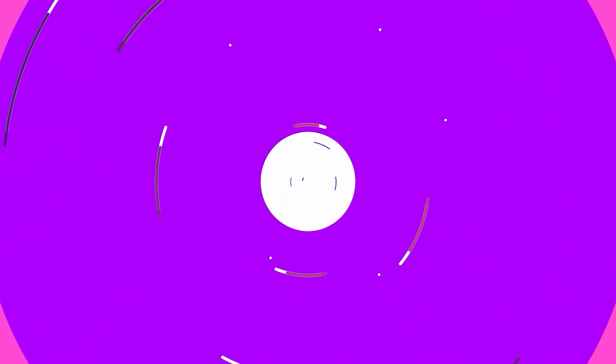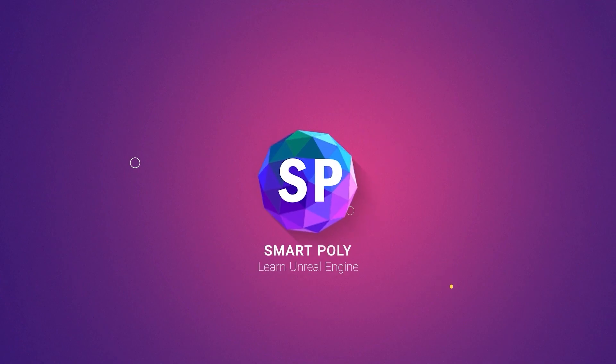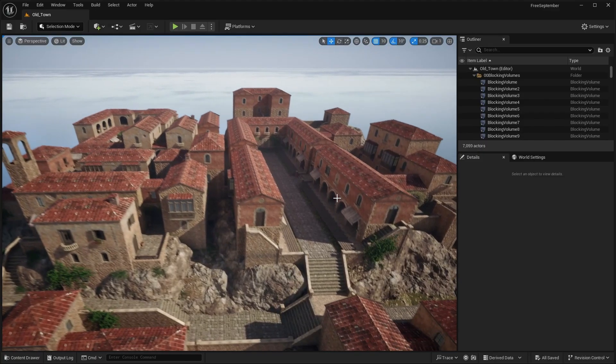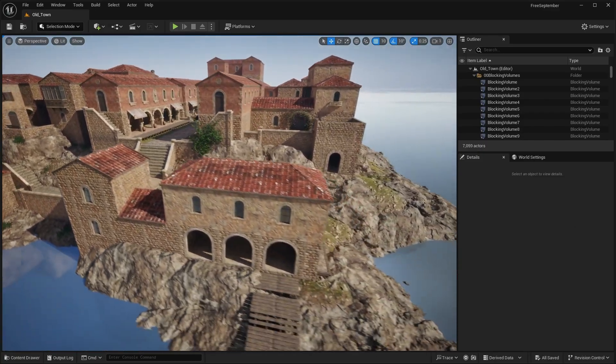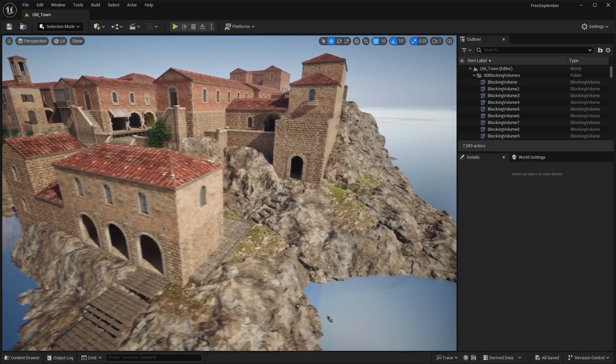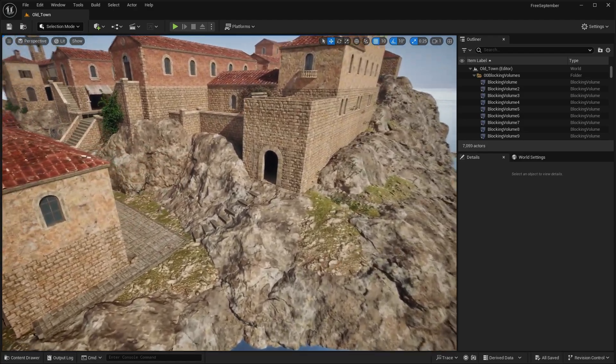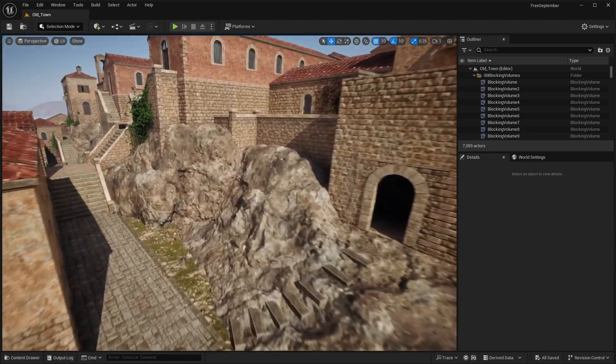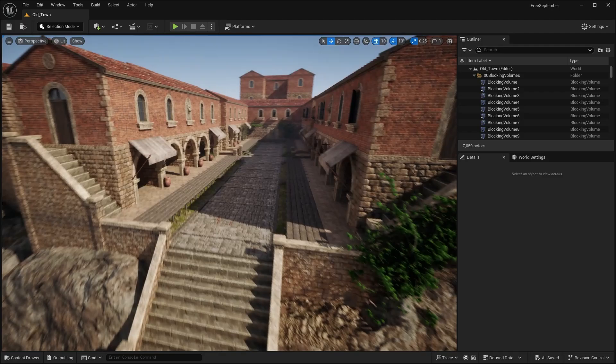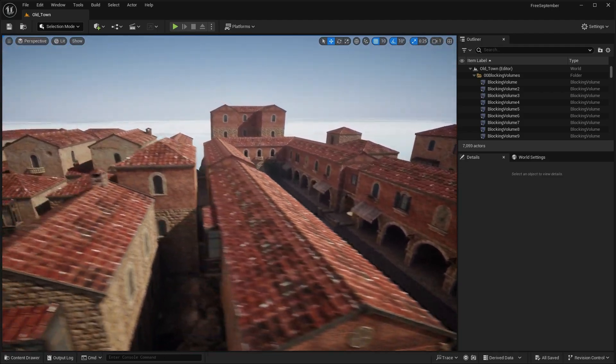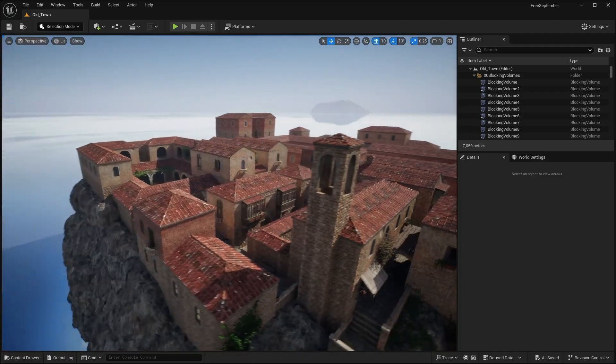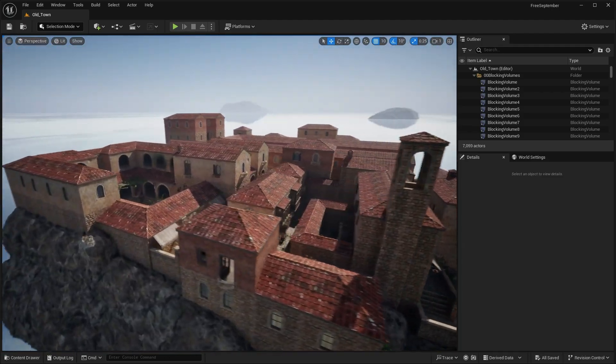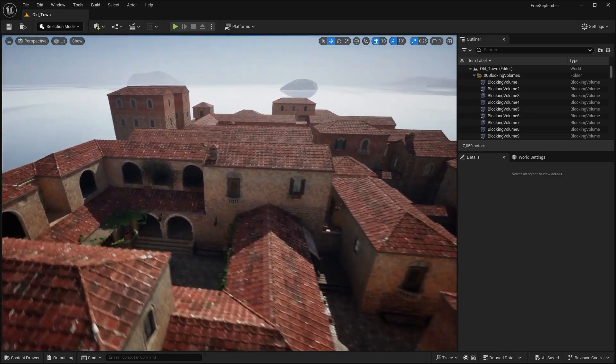So without further ado, let's get right into the free assets. So first up, we have this old town map over here. So this is just a very simple island map, as you can see, and I can zoom around the level to give you guys an overview of it. But it looks sort of like a Mediterranean-themed pack with the buildings and the style.